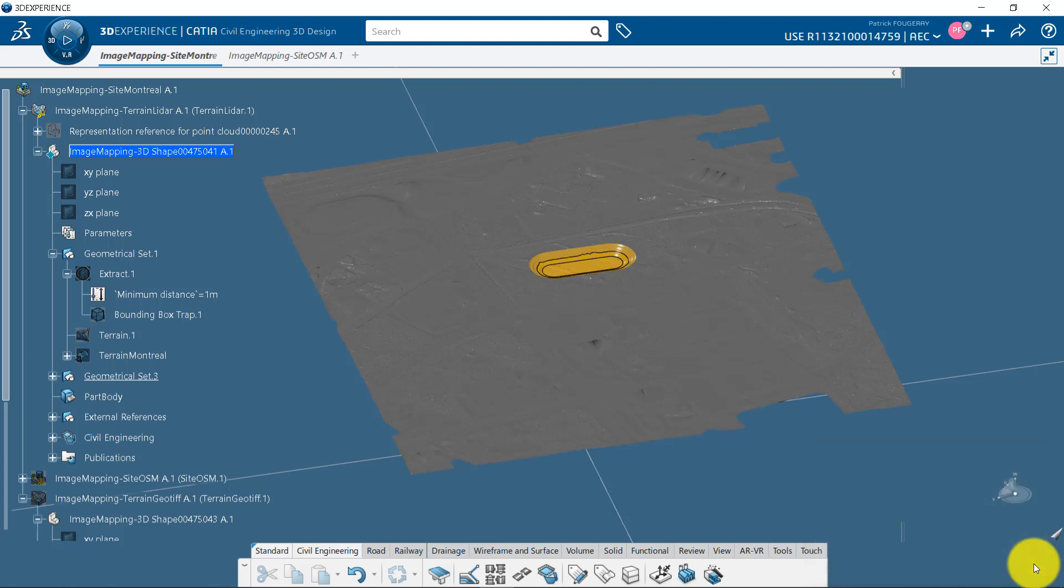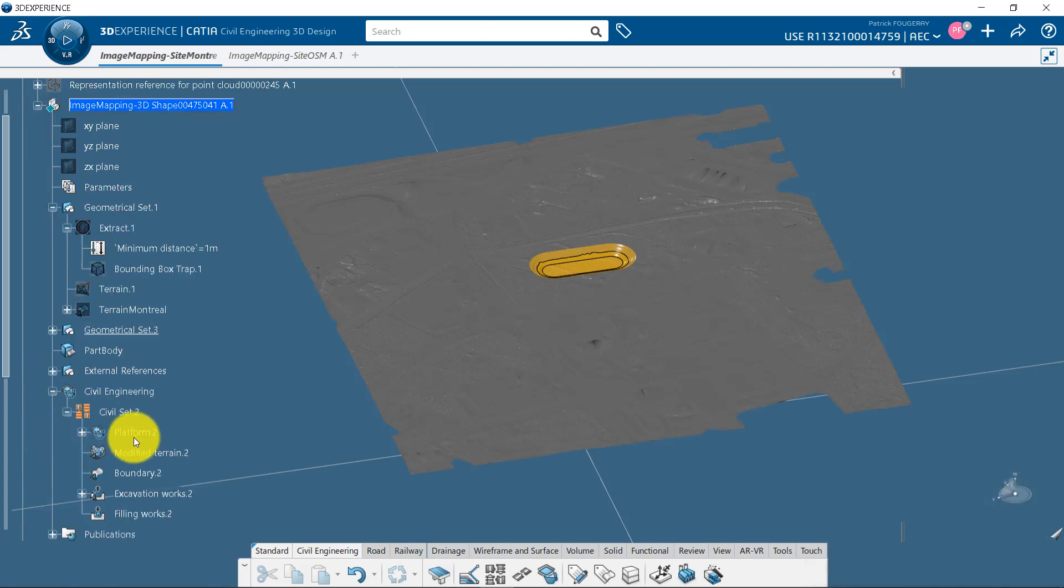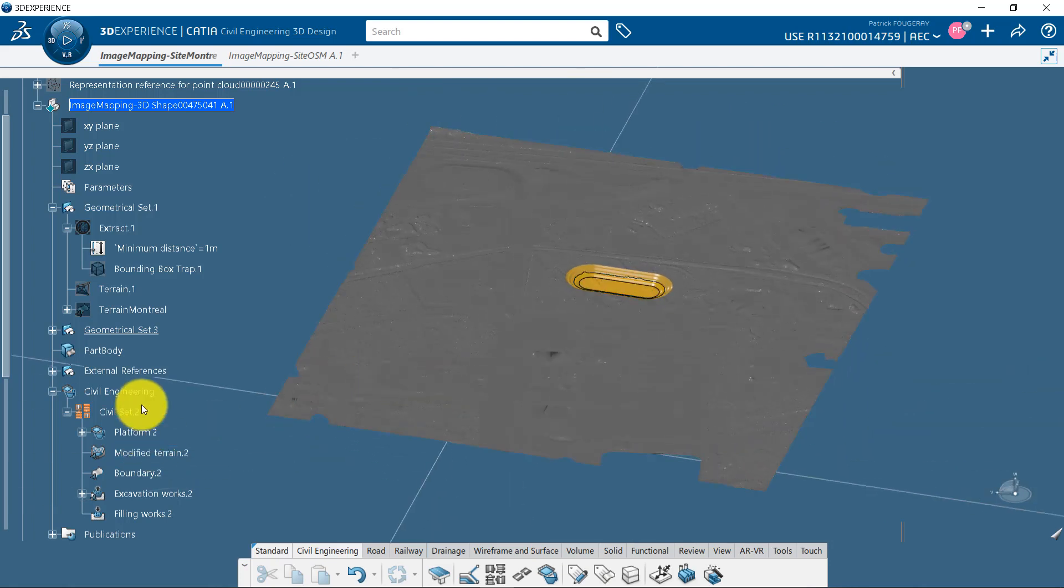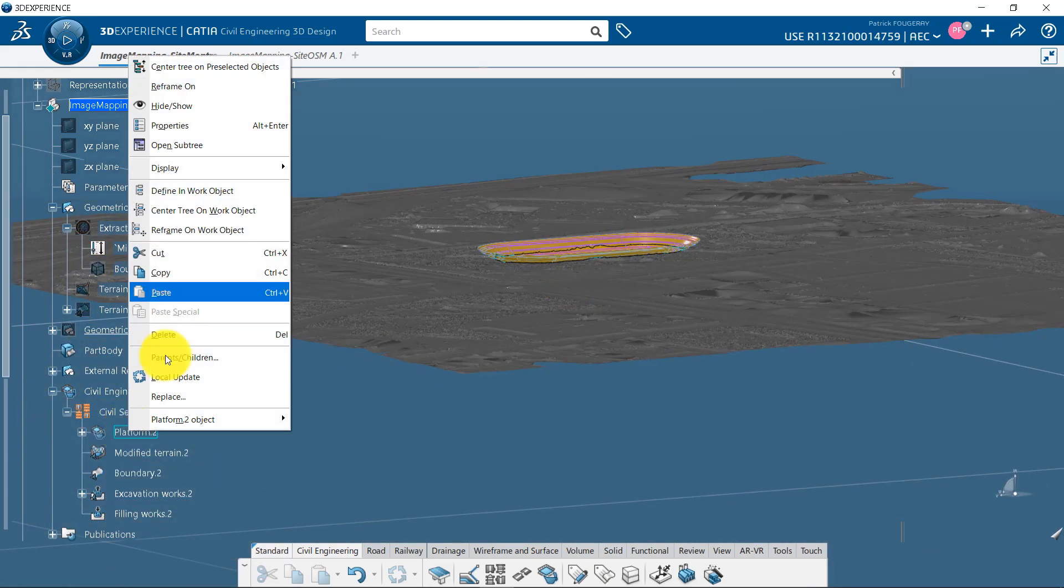The original terrain is kept with its image, since it is the reference, and a modified terrain has been created. This one has no image mapped on it.